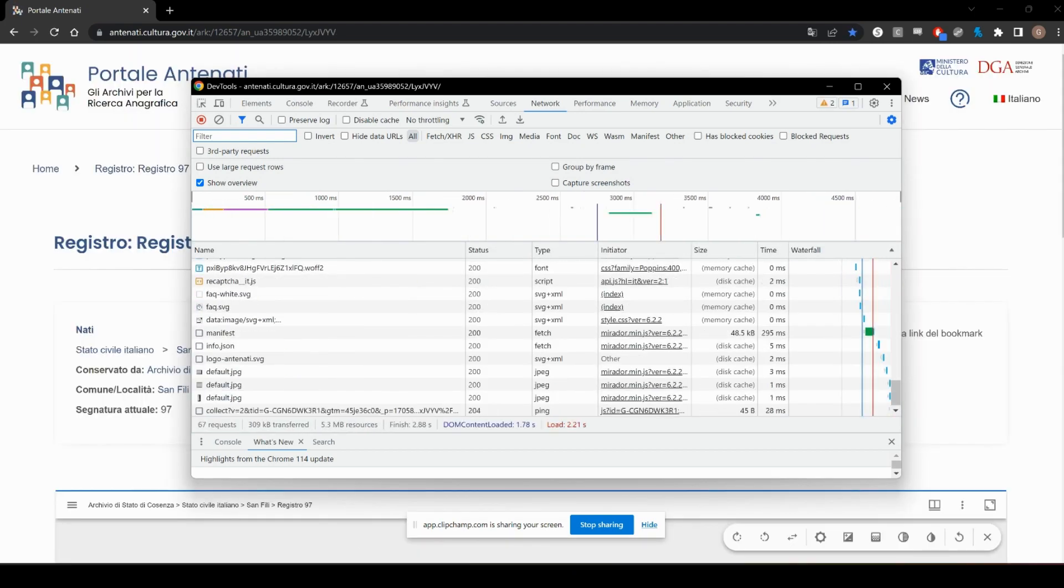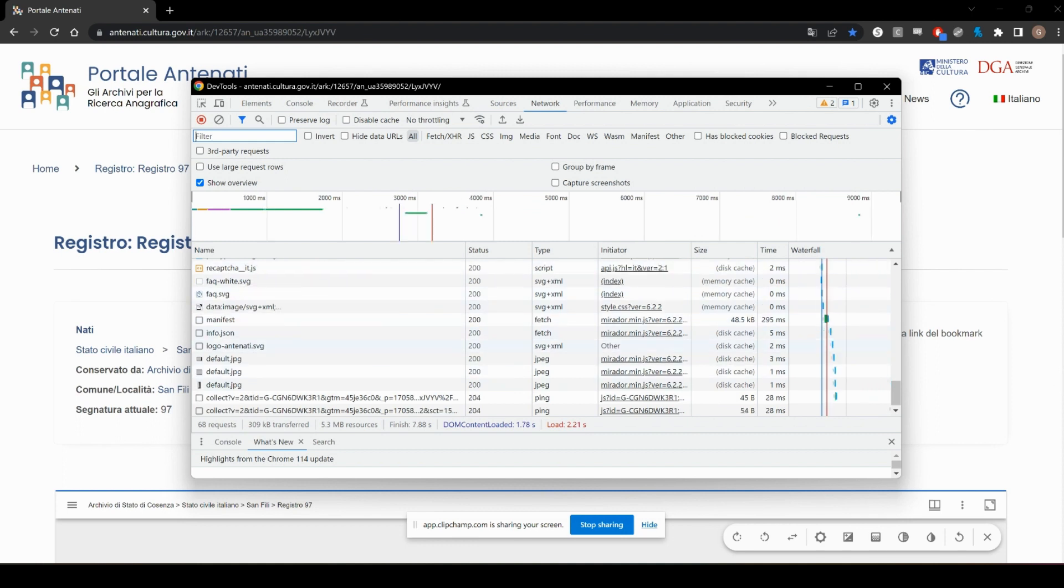You're going to see a bunch of files come up here. These are all the files that are loading on the site in real time.